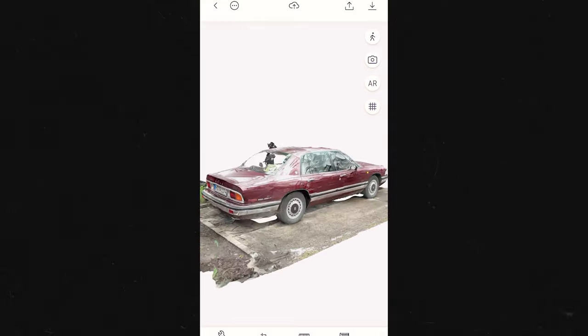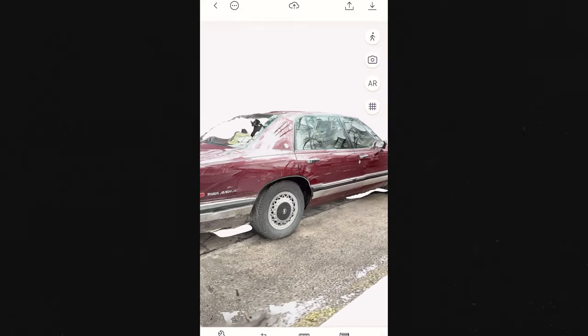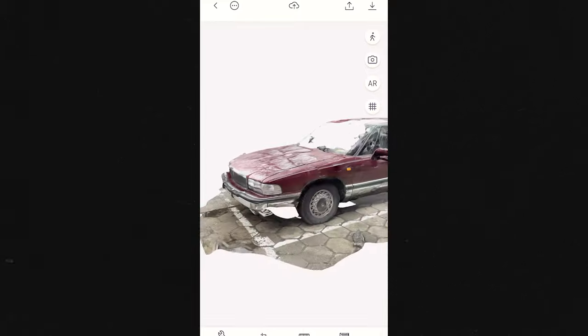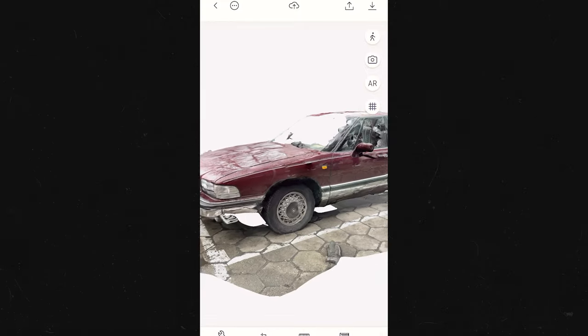Second: avoid reflective surfaces. Reflective surfaces can interfere with the scanning process, so try to avoid them or use non-reflective material to cover them. Third: clean your lens. It's absurd how many times I've made this mistake — I haven't cleaned my lens and I would scan something and it would look very weird. So clean the lens before scanning to ensure clear images and accurate scans.